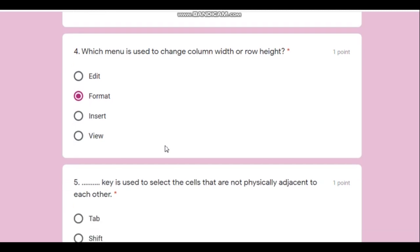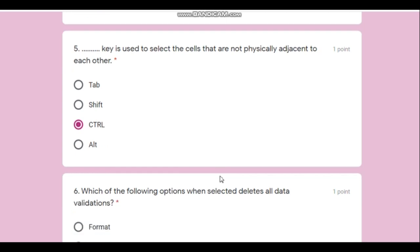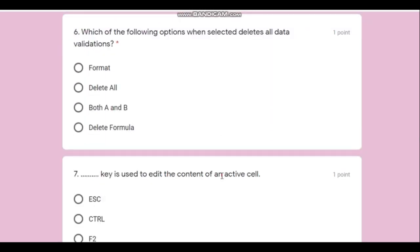Question number five: which key is used to select cells that are not physically adjacent to each other? For example, if I want to select one cell here, one cell there, in different places, I will press and hold the Control key. So the answer is Ctrl.